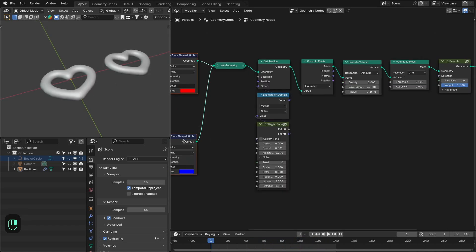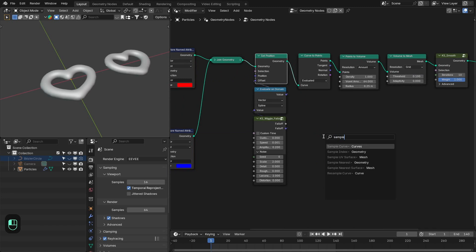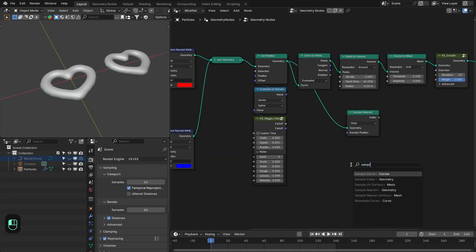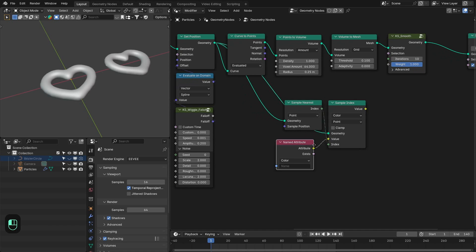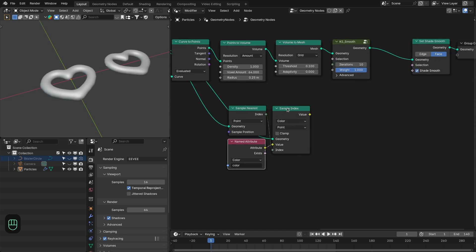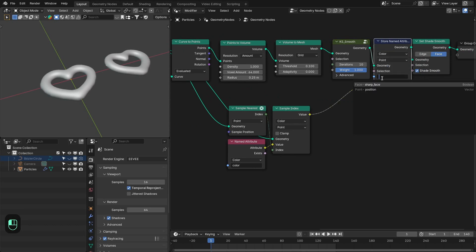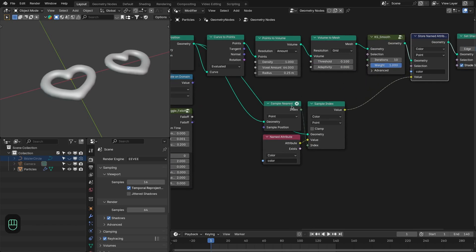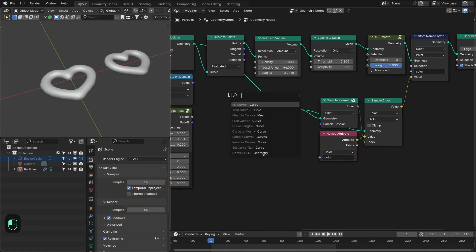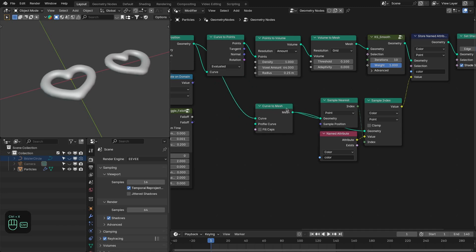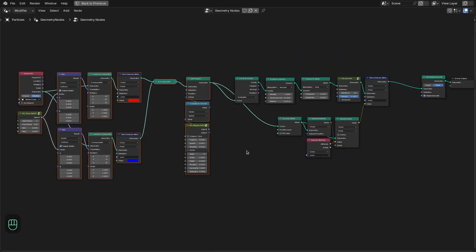Let's bring the color information from the curve to the mesh surface. We need to add the sample nearest node, then add the sample index node and change this to color. Connect this to the index. Here we're going to add the named attribute node and select 'color', then store that onto the mesh with the store named attribute node, also set to color. We change the curve to a mesh and plug that in — the error is resolved and we have the color on the mesh.